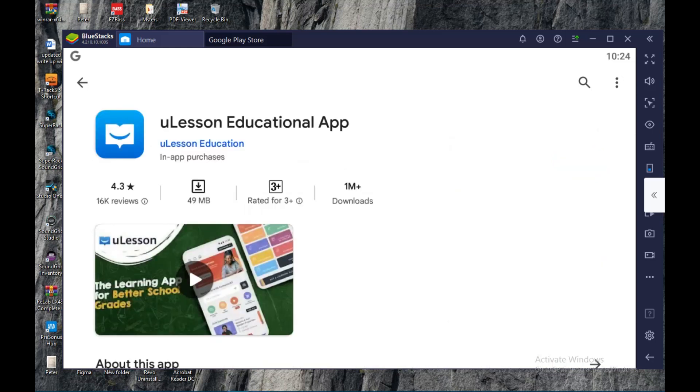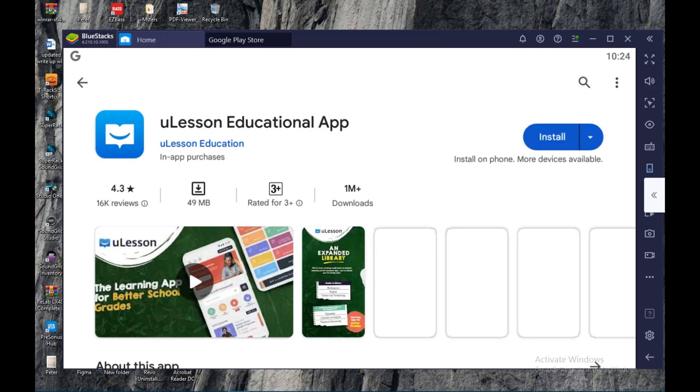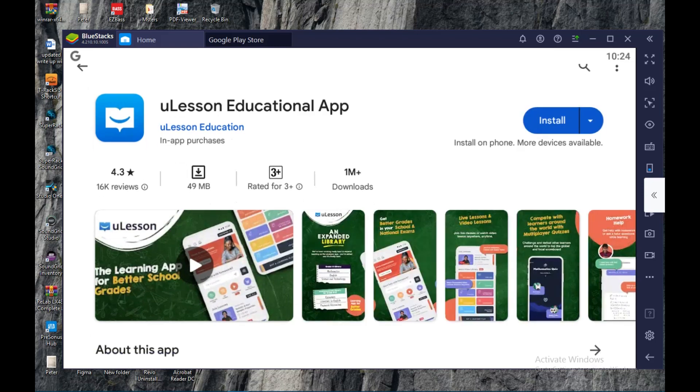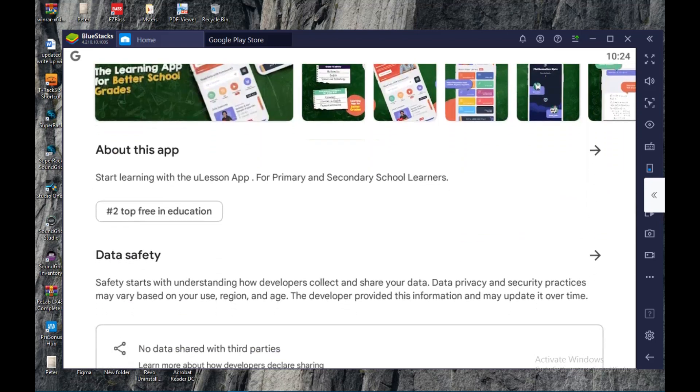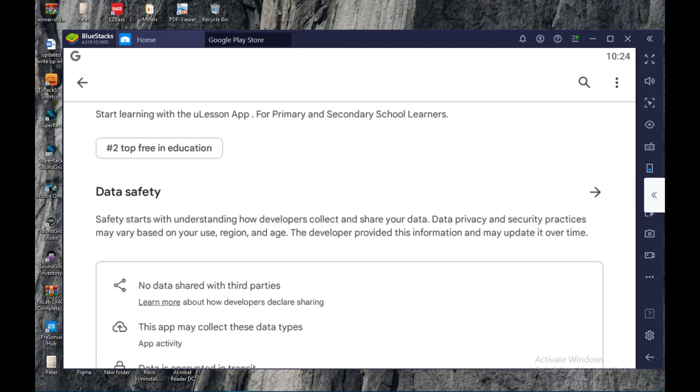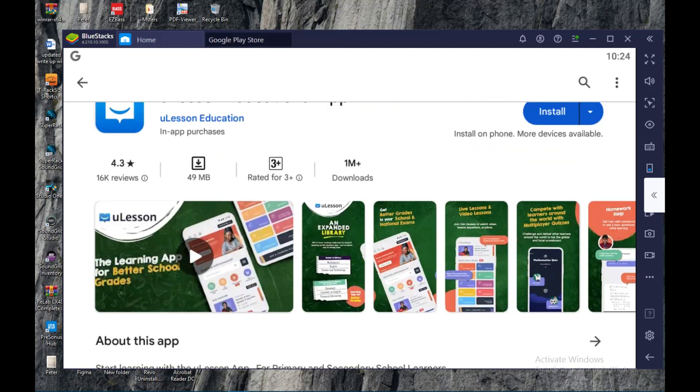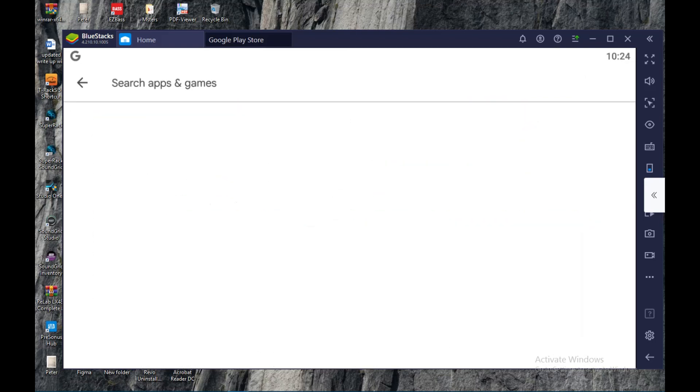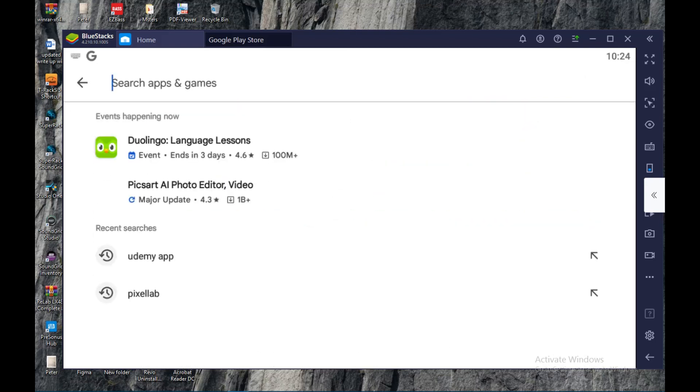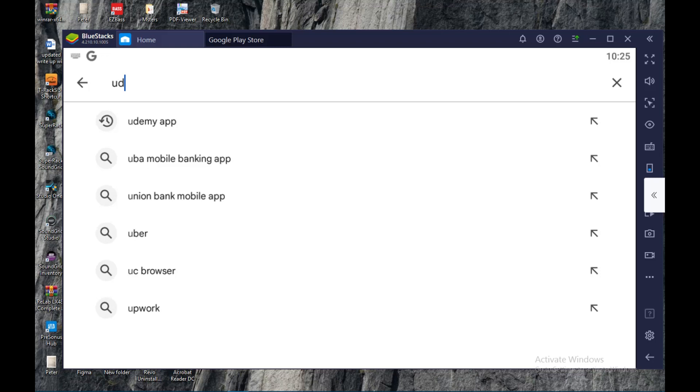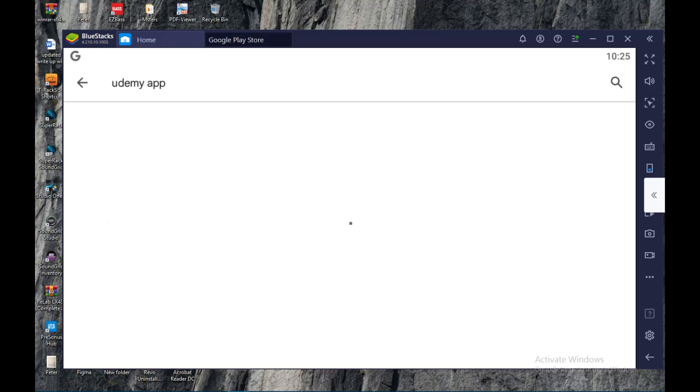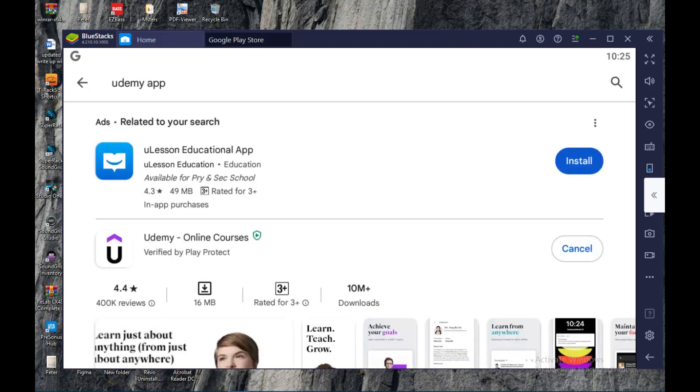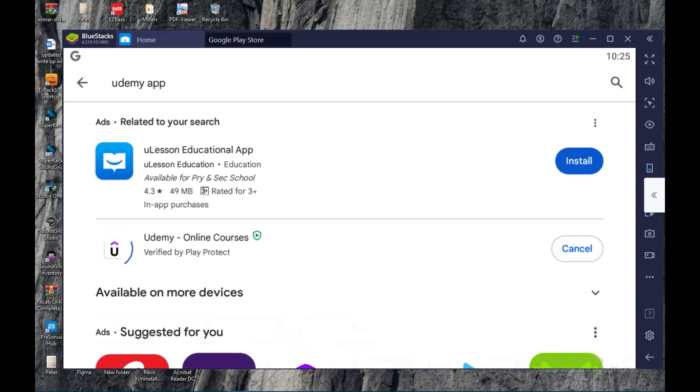Once it loads, just click on install. This is uLesson, not Udemy. Let's search again for Udemy app. Okay, then you click on install. You wait for it to install.